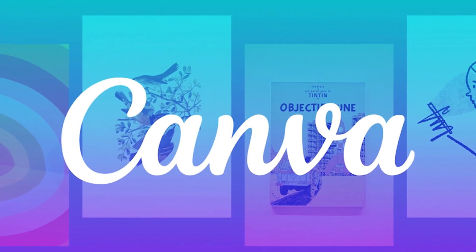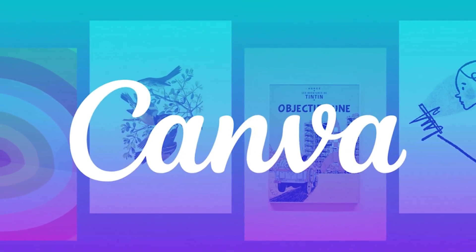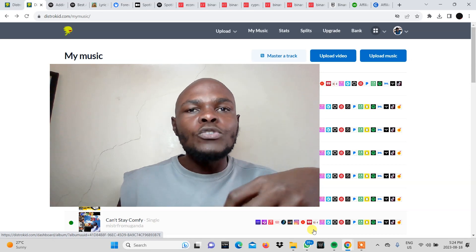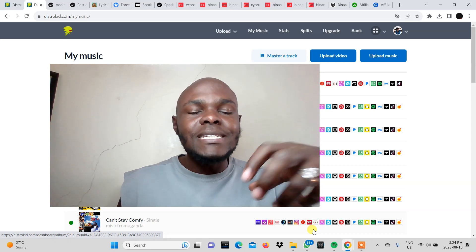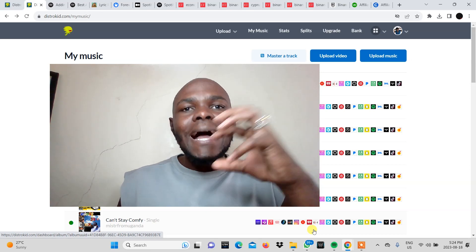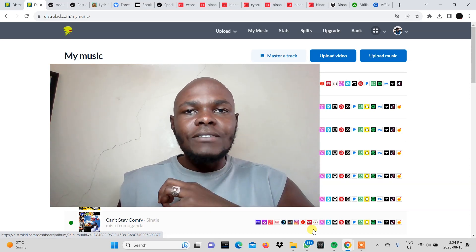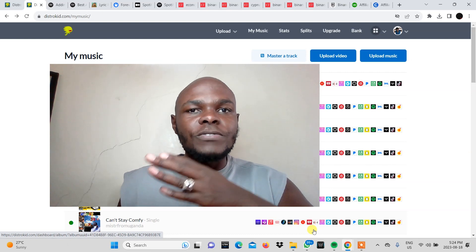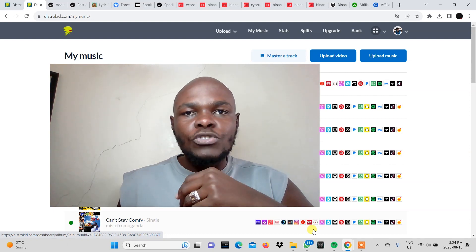So we're going to leave those links down below. In this video we're going to focus on how you can create and add a Spotify Canvas to your song on Spotify from DistroKid.